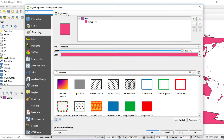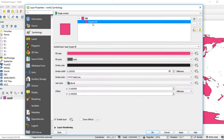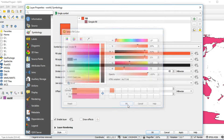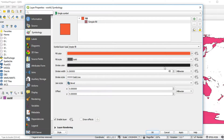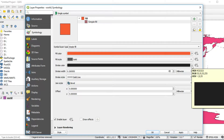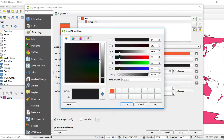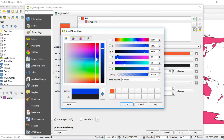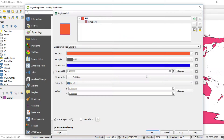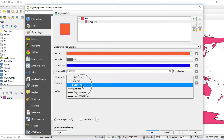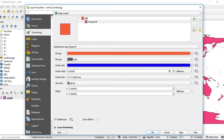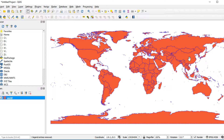Select Single Symbol. I would like to change the pink fill to an orange fill with a blue stroke. Select Simple Fill, change the fill color to orange, then change the stroke color to blue. Change the stroke style from solid line to dash line. Click Apply, then click OK.